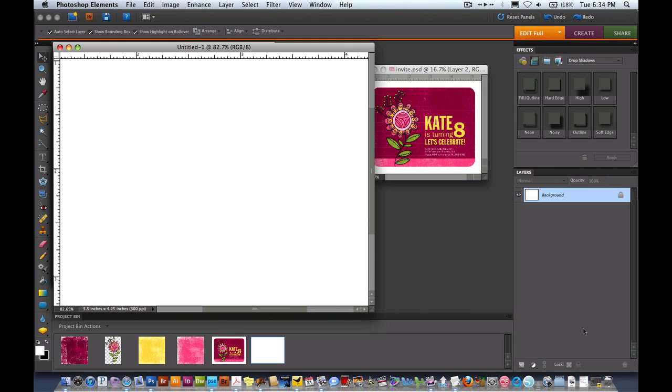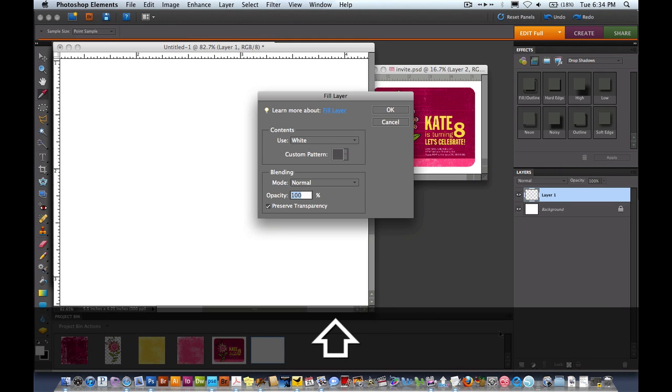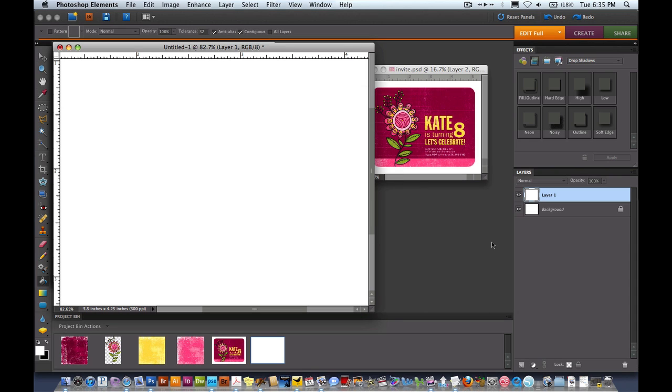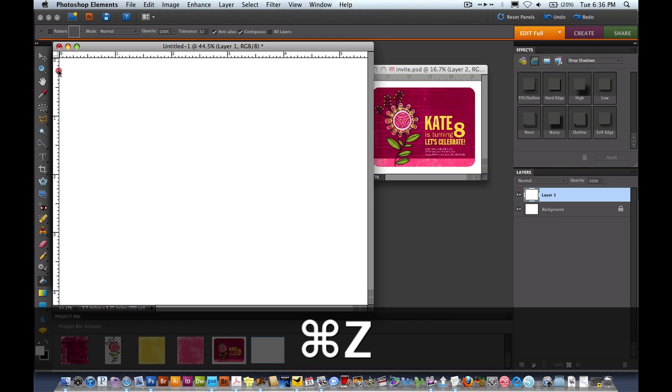I'm going to create a new layer. I'm going to do shift backspace or shift delete and I'm going to fill that layer with white. Just make sure under contents it says white and I'll hit OK. Now I'm going to add some guidelines. If you don't already have these rulers up here, you can go to view rulers.